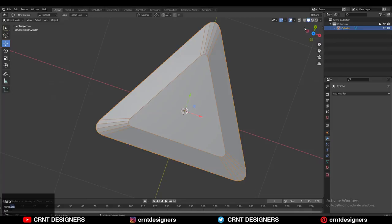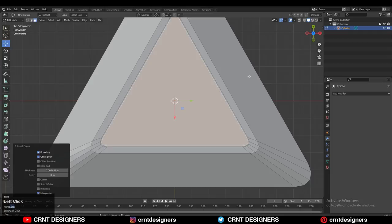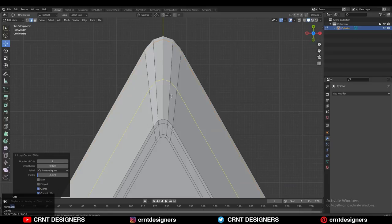Use the inset operation one more time and add strip scale. After that use the inset operation one more time. Now add a few loop cuts here, one loop cut here and one loop cut there.